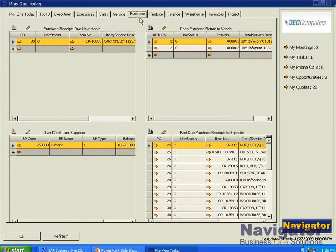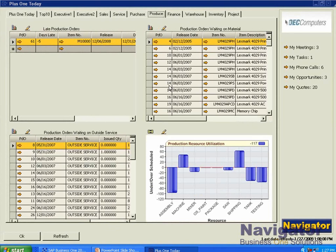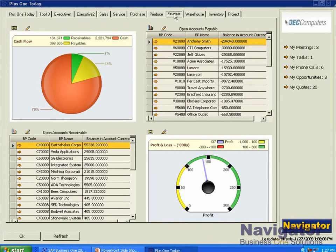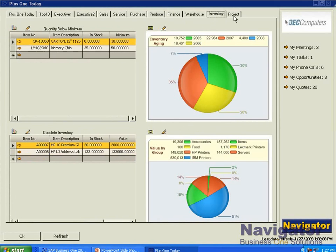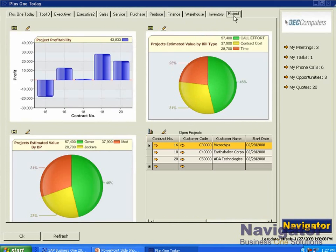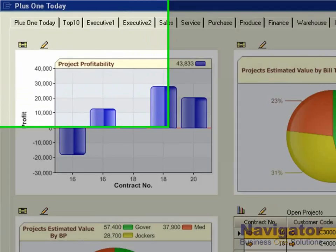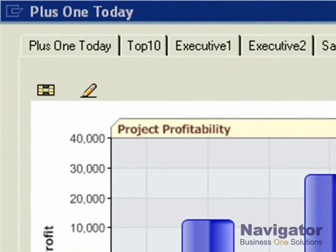You can also see our purchasing dashboard with any past due purchase receipts to expedite, our production dashboard where we can see the production resource utilization by resource, our finance dashboard, warehouse, inventory, project, and more. These are all custom dashboards.